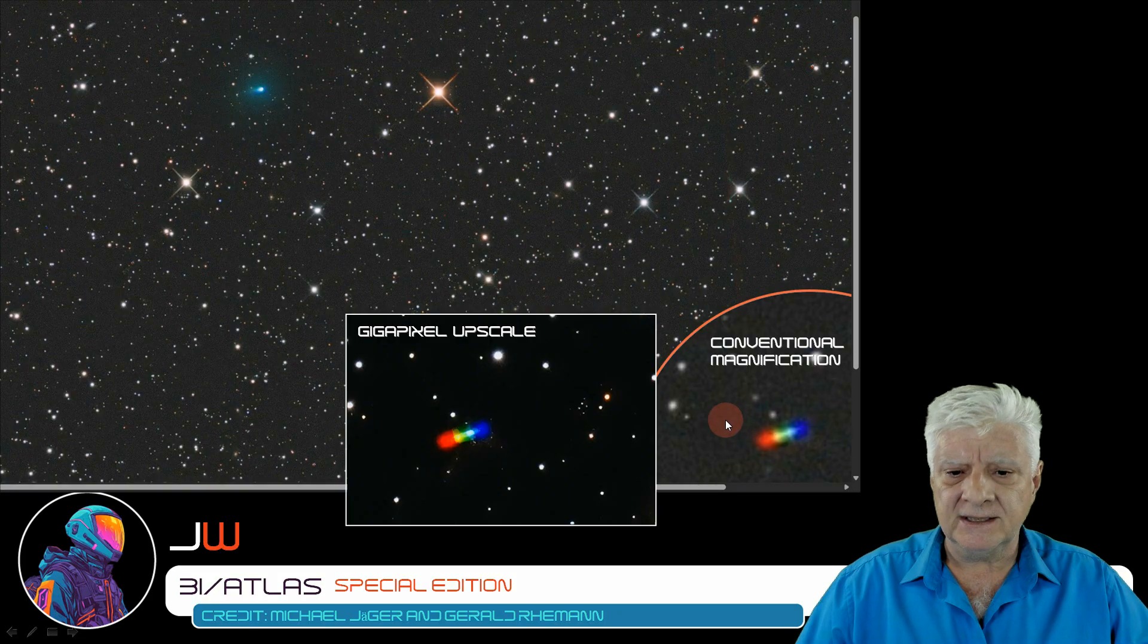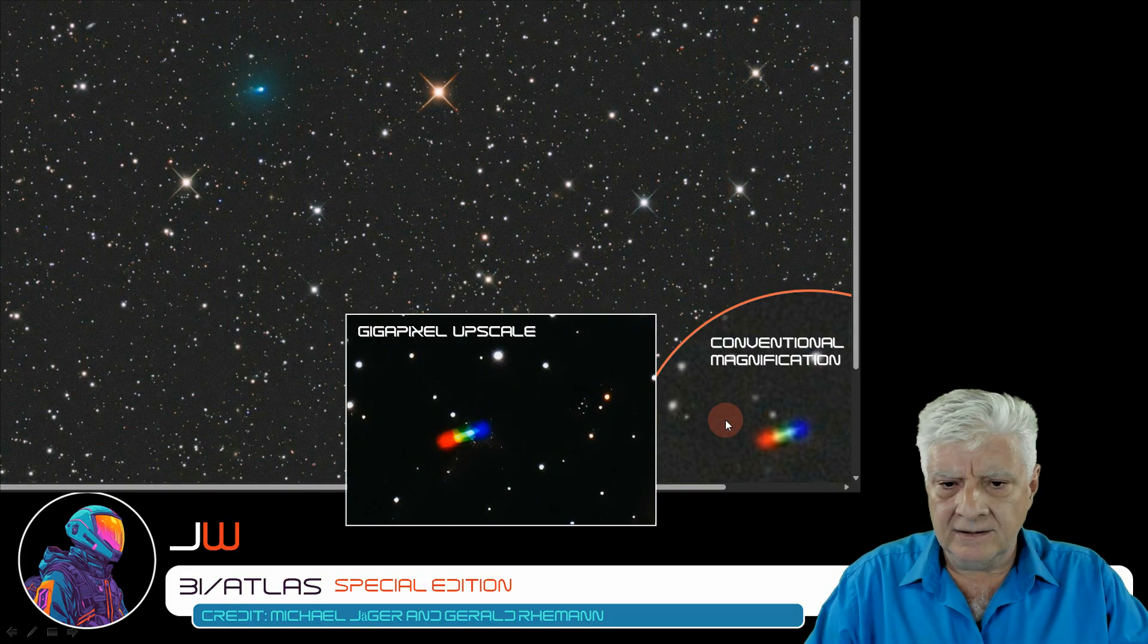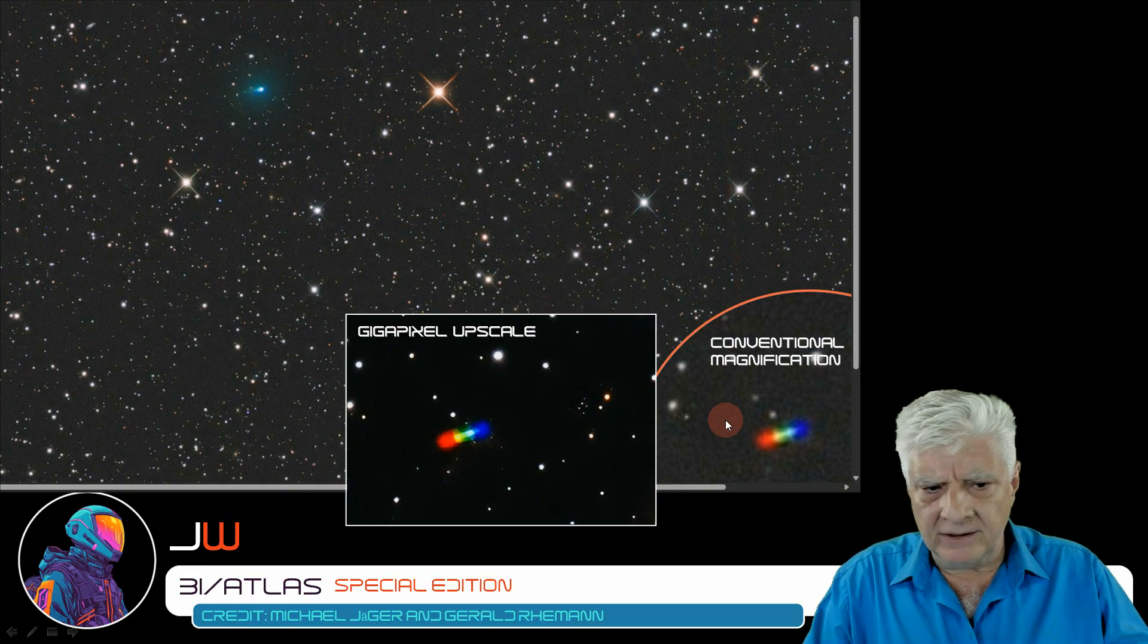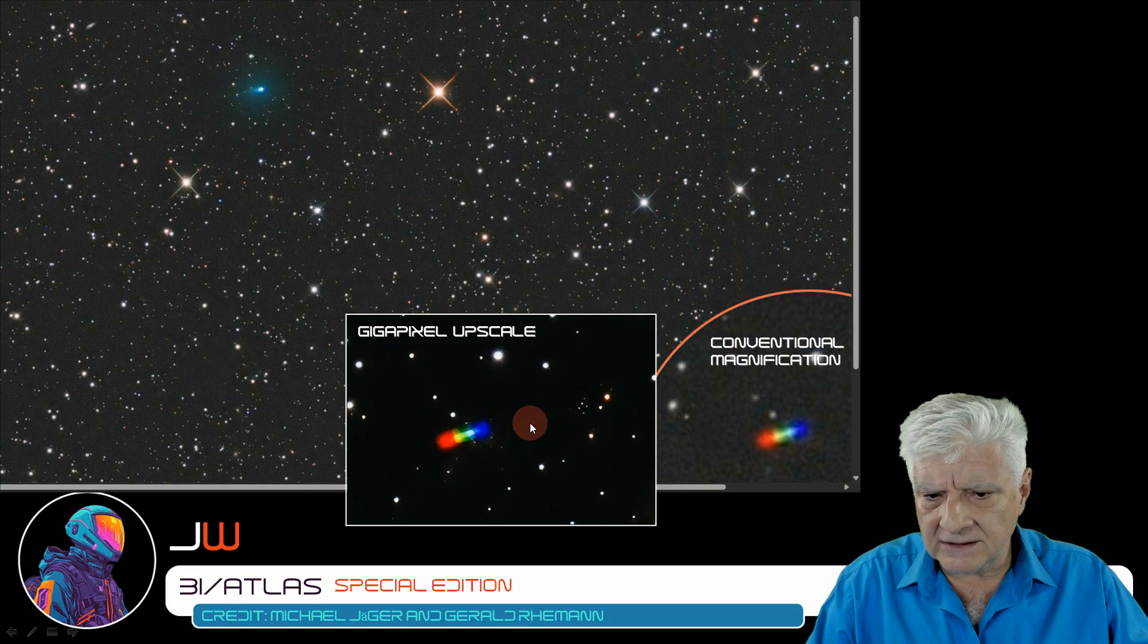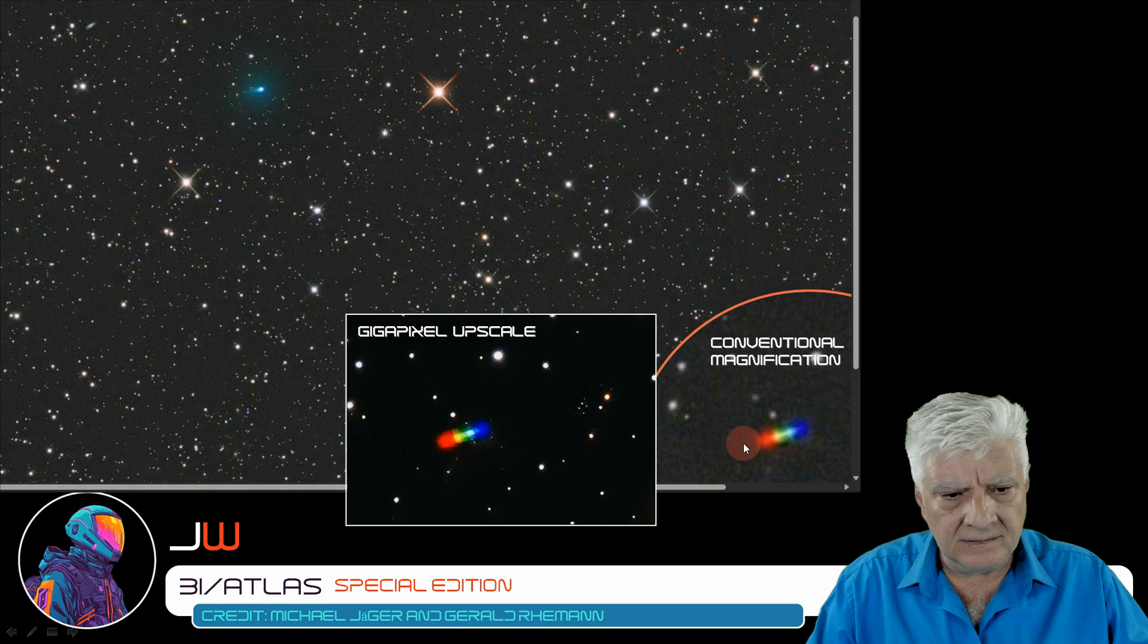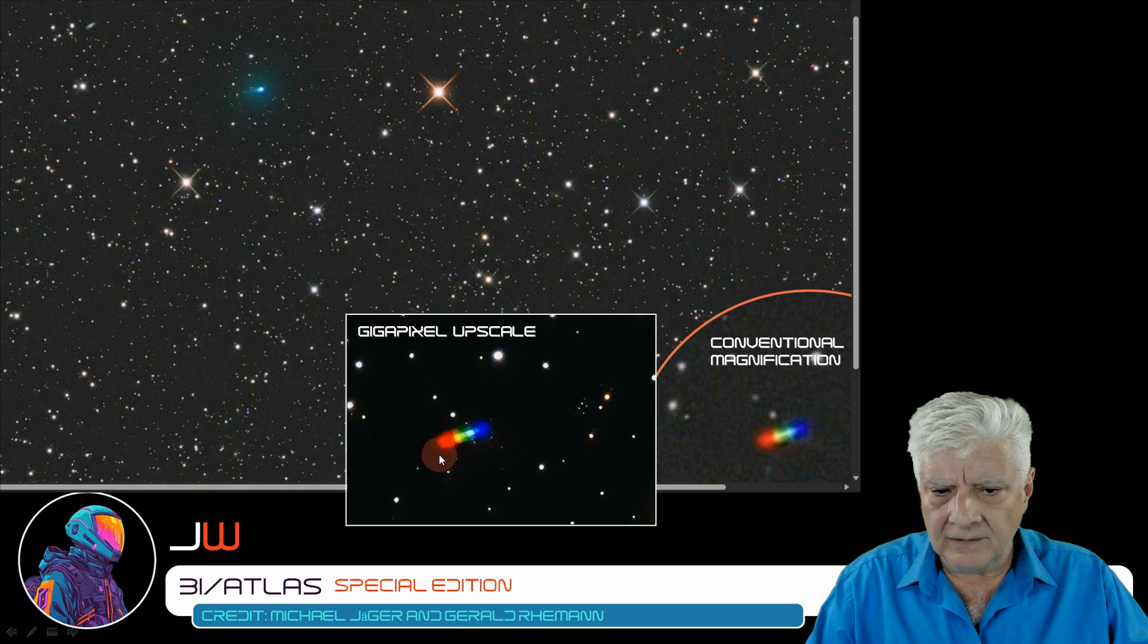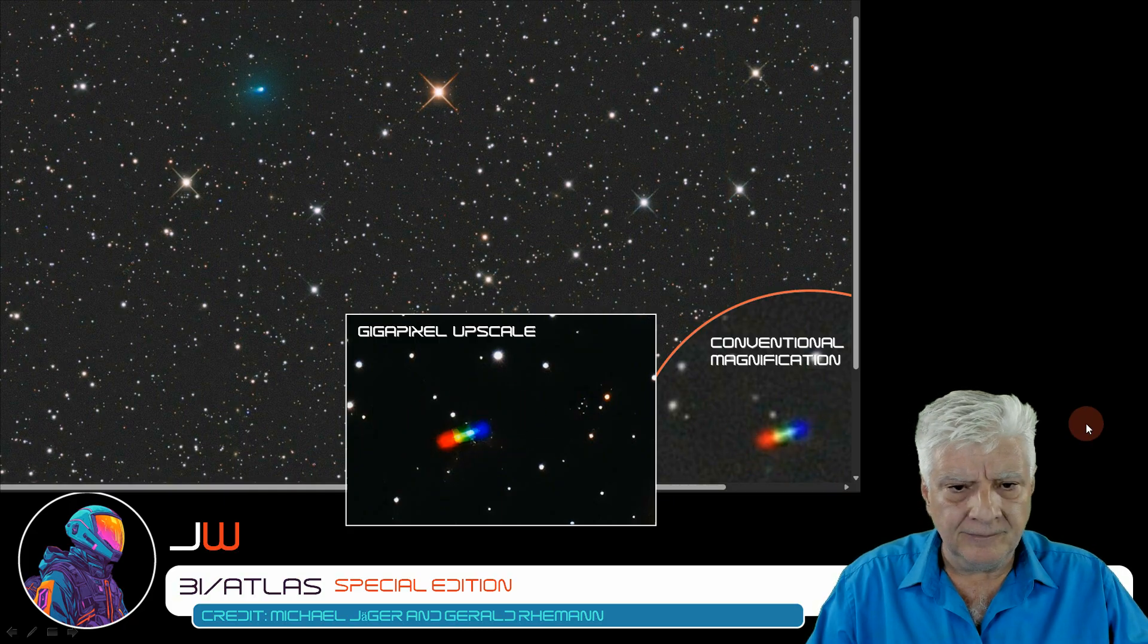If there's any astronomers out there, let me know what causes this. It's very interesting.